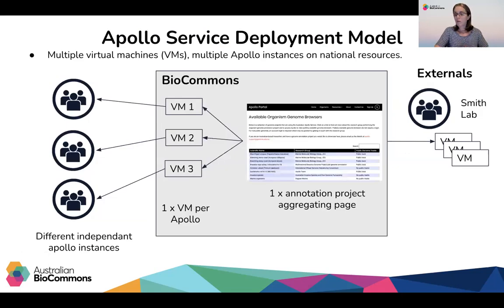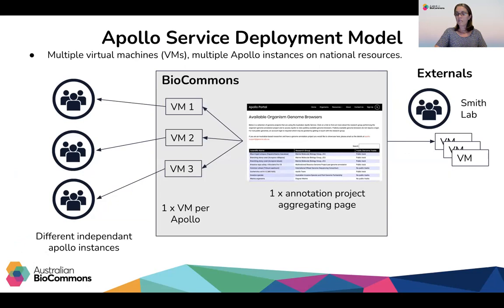The deployment model that was most sustainable and practical for a national service rollout was decided as the one which has multiple virtual machines hosting under one infrastructure provider. Any principal investigator affiliated with an Australian academic institute or organisation can apply and have their own instance with data access controlled by them and the users they give access to their Apollo instance.